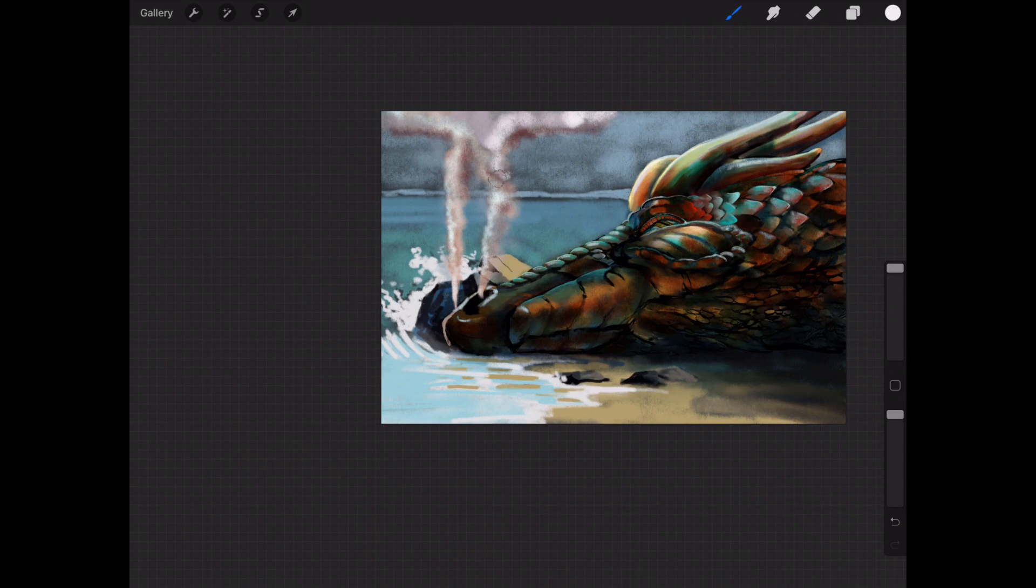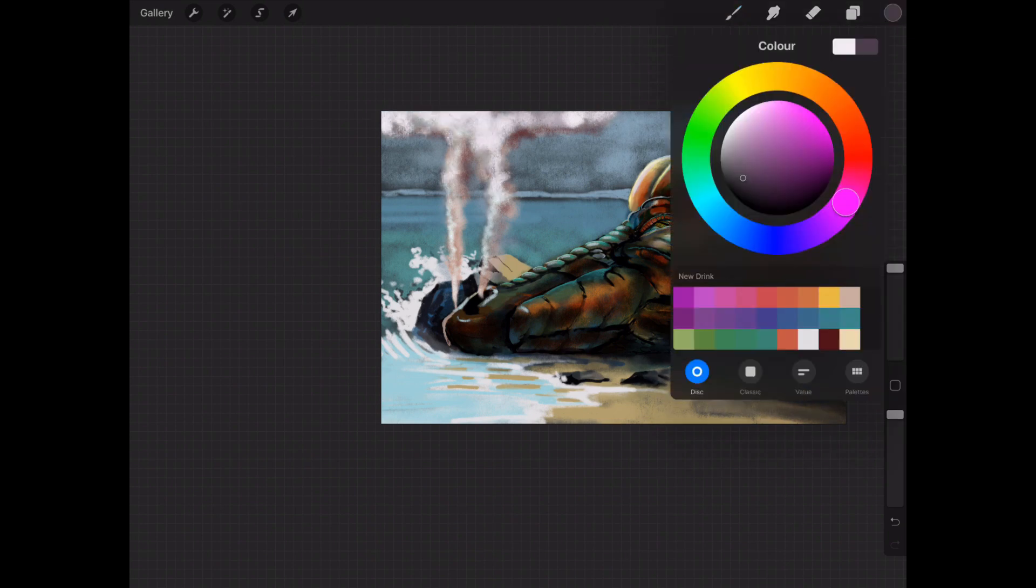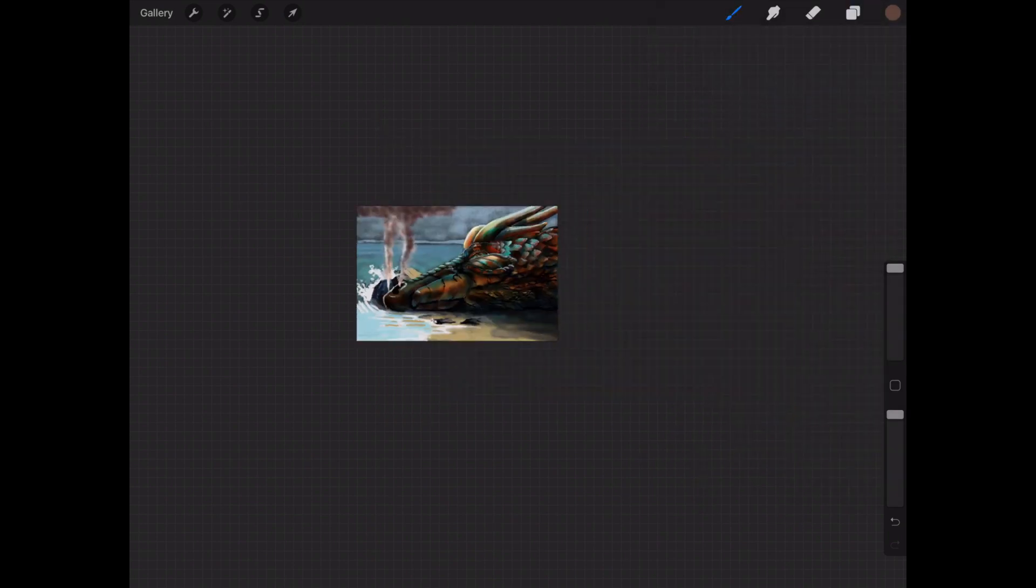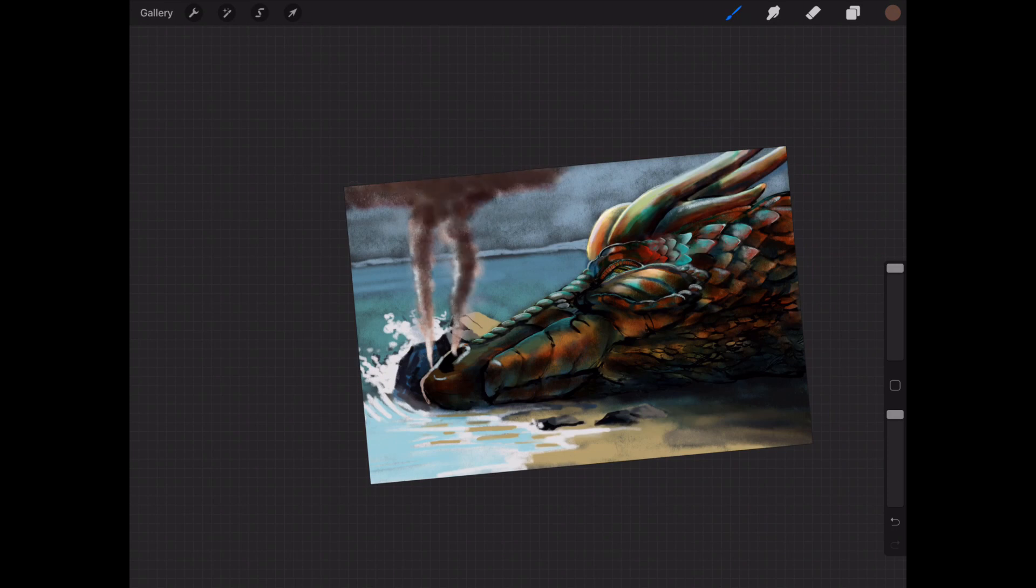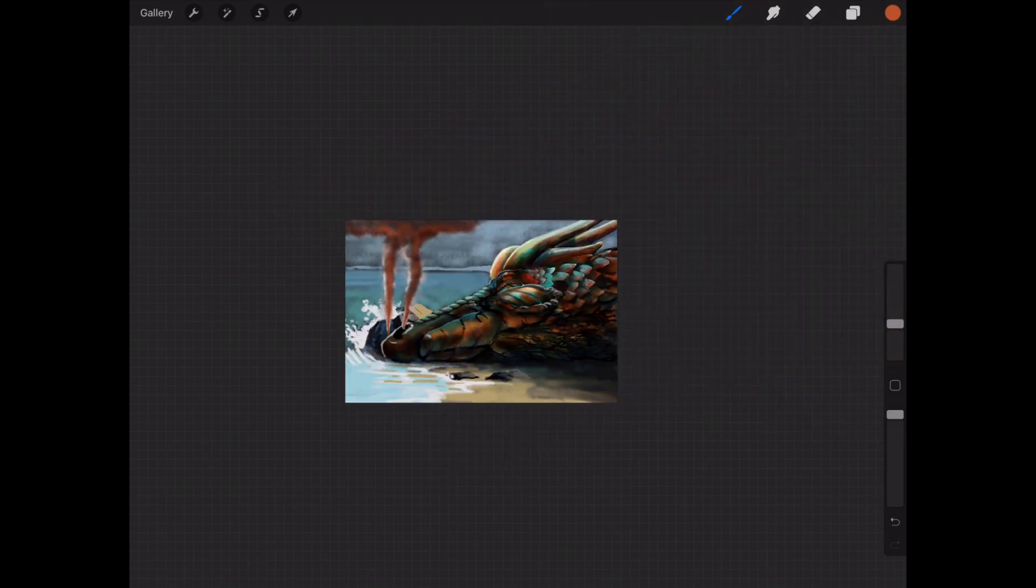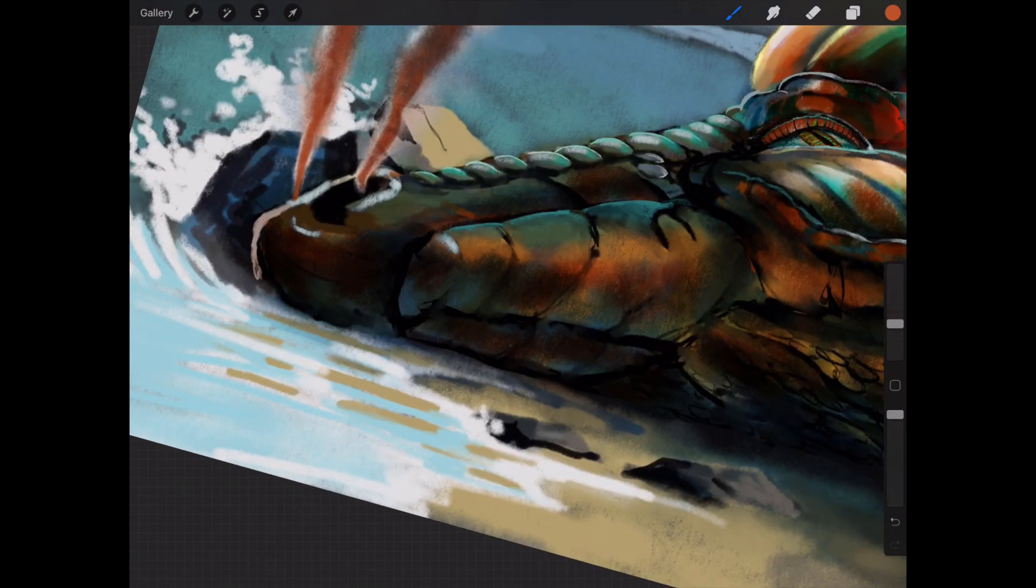Sort of breathing and resting, just to give it a little bit of atmosphere. And then I go back into that lower jaw and start adding a little bit more detail.